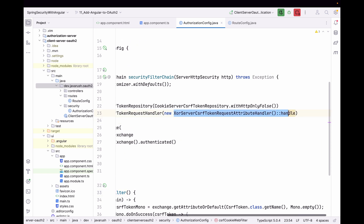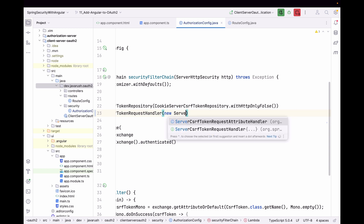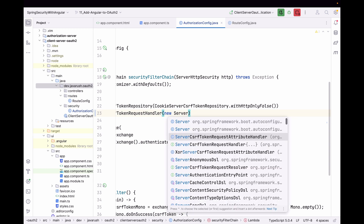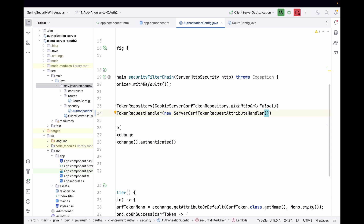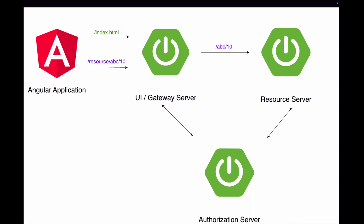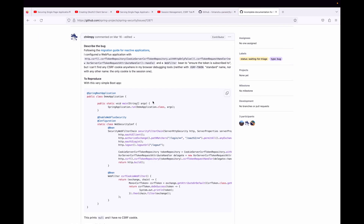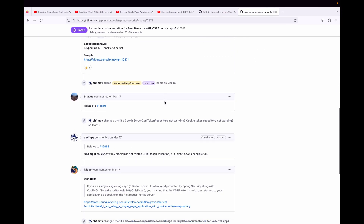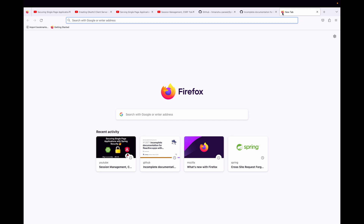Instead of XorServerCsrfTokenRequestAttributeHandler you could use ServerCsrfTokenRequestAttributeHandler, but that is vulnerable to a CSRF vulnerability called BREACH, which is why we use the XOR version with .handle().